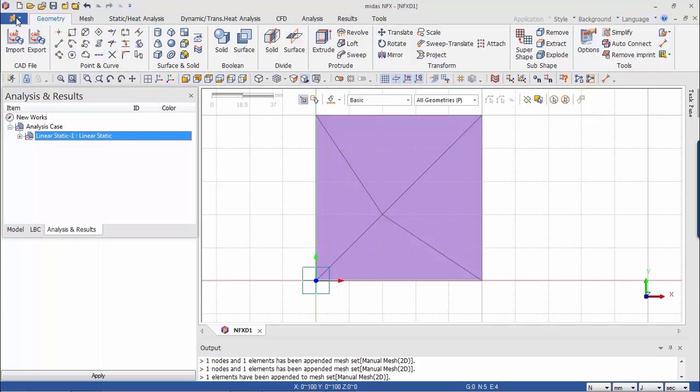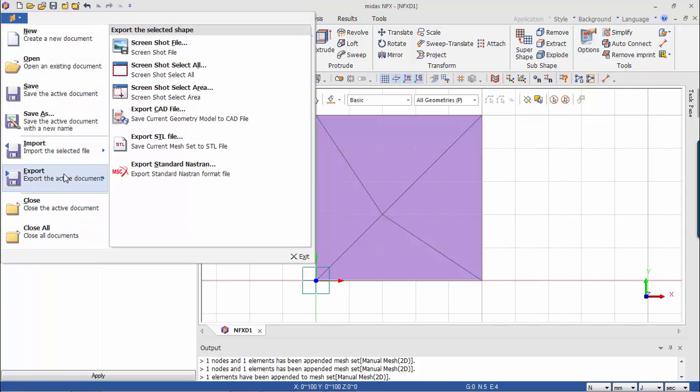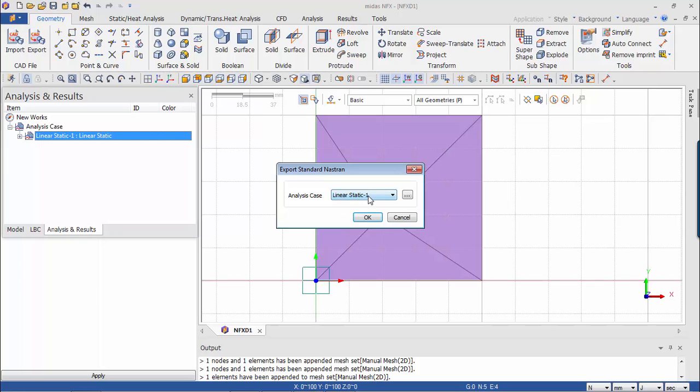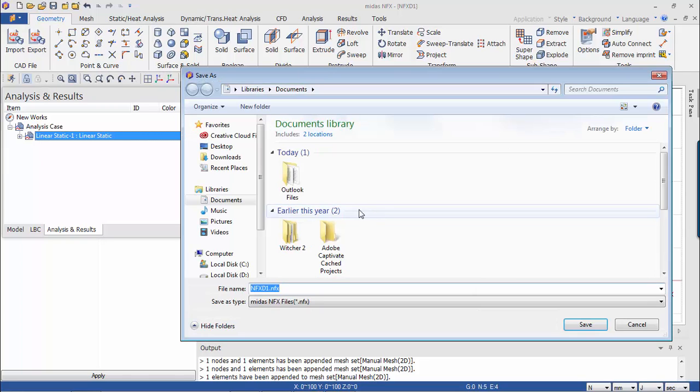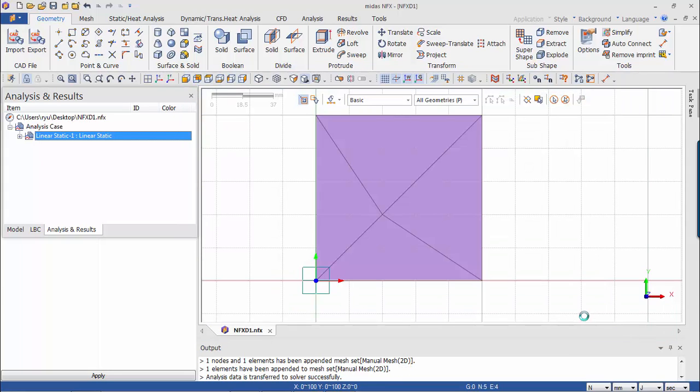I have to go here and export into Nastran. So I have to save it somewhere. Now let's open the file and see what we have inside.